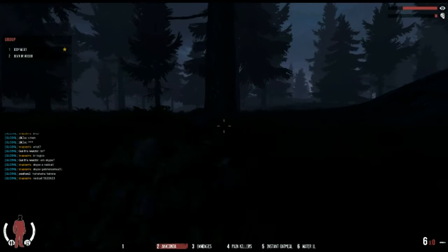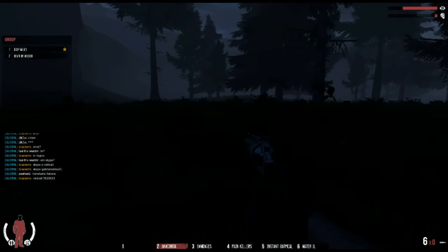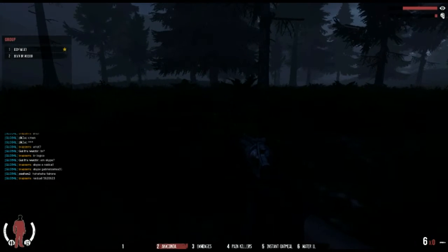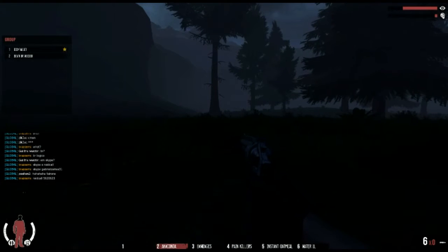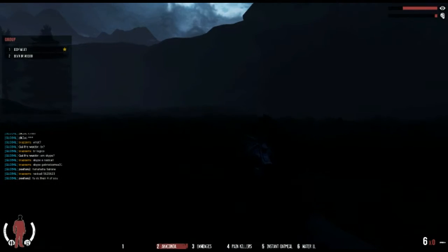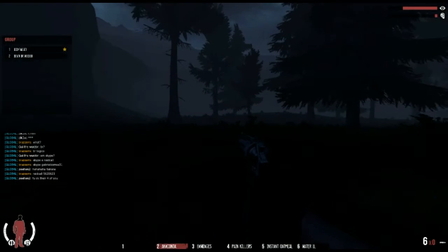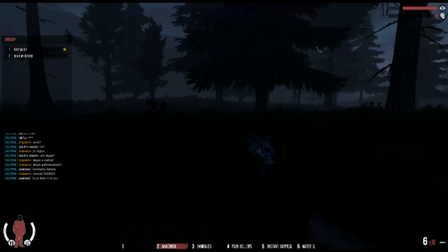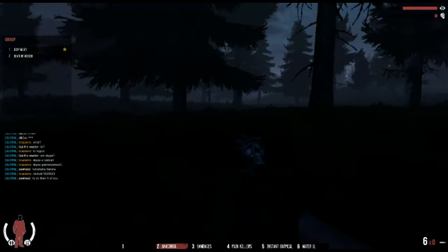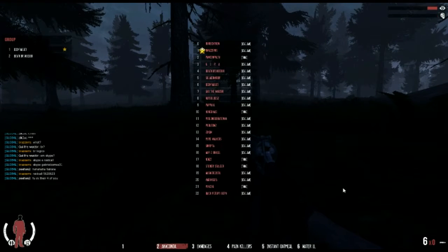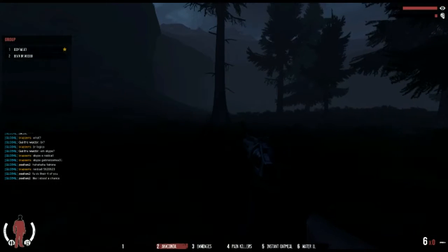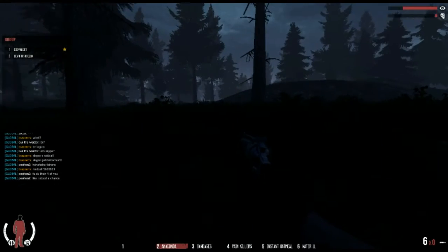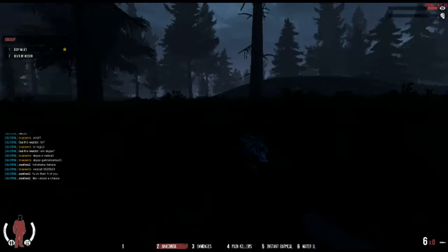Oh no, creepy music is starting up. What is this? I wonder if I can make it through this whole base just by going prone. Probably not. It's worth a try though.